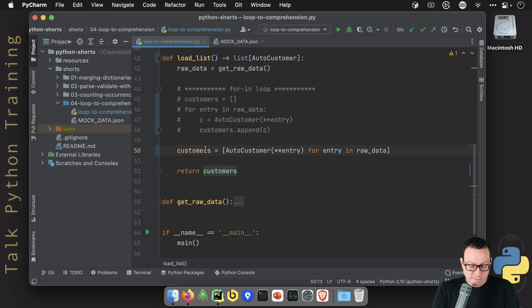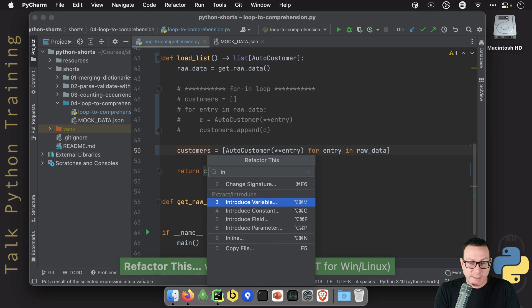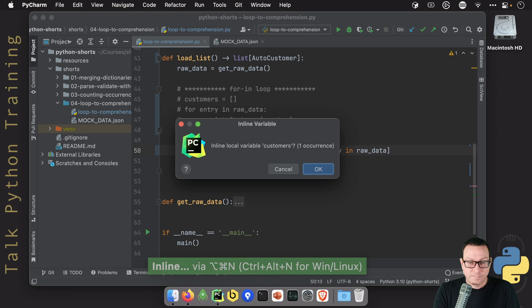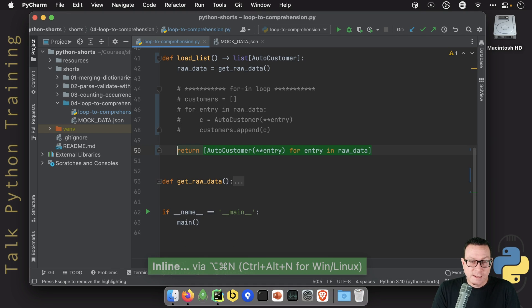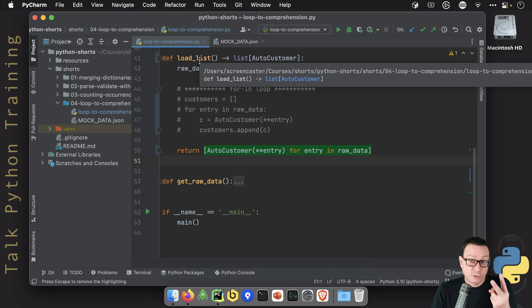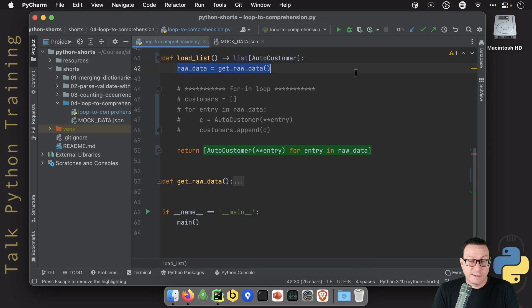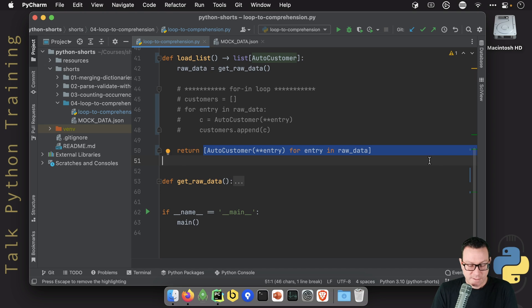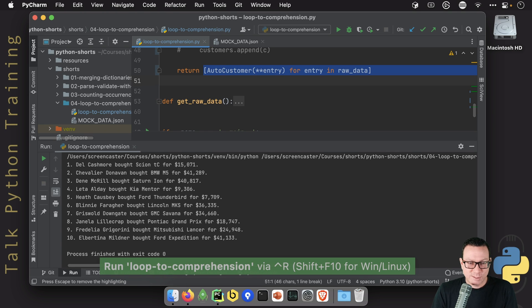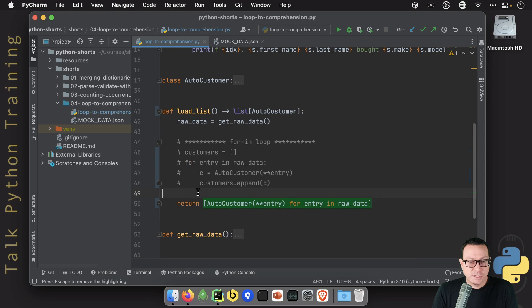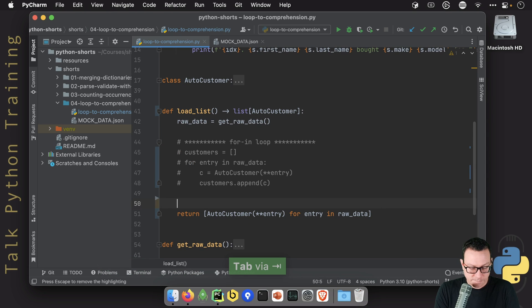We could even inline this — come over here and write it inline, and now our function basically becomes two lines of code: get the data from the file, convert it to a list — we're done. And again, it still works exactly the same. So this is called a list comprehension. It's pretty awesome.